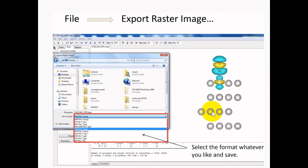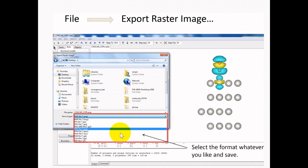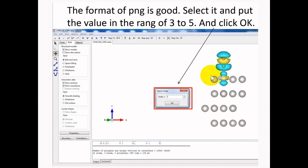After obtaining the charge density difference plot, we need to export the image. Go to File, Export Raster Image, select the format we like, and save in the desired directory. The PNG format is always good. Put a value in the range of 3 to 5 in the resolution box, then click OK.